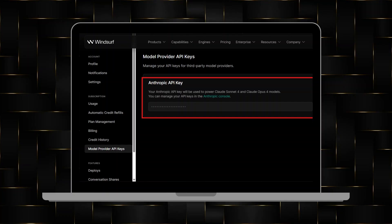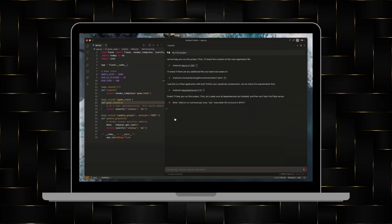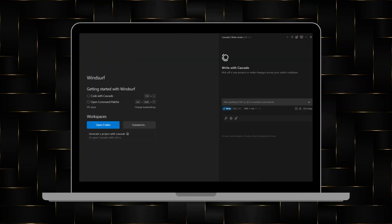Once you are in, navigate to the Claude code section or tool within Windsurf. Here, you can start by entering your prompt or the code instructions you want Claude to generate.